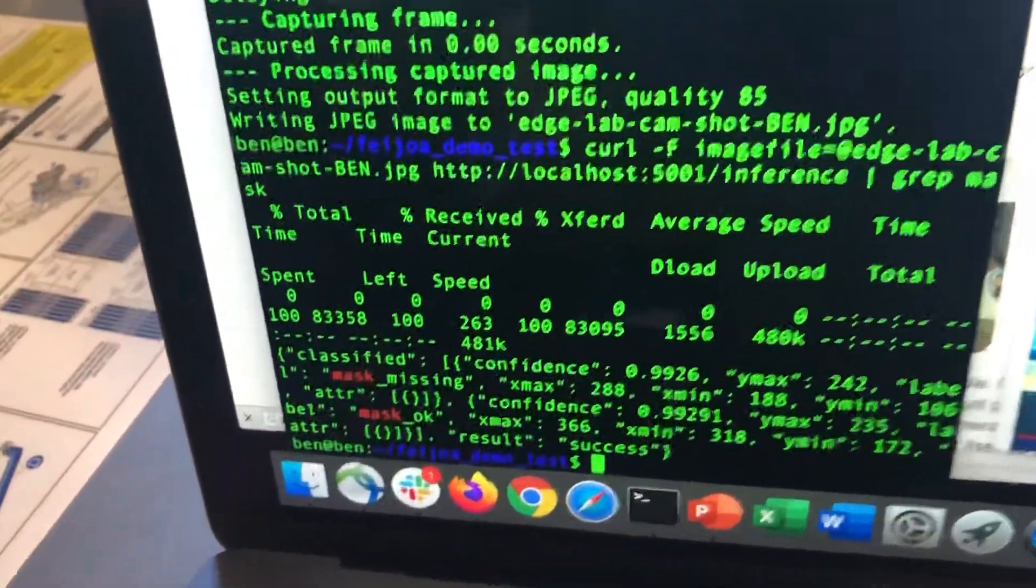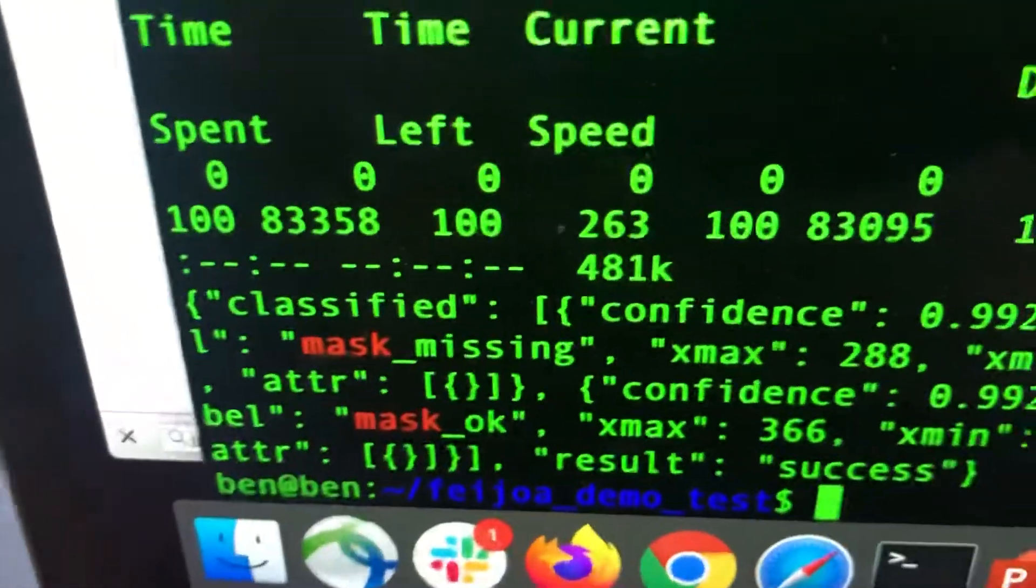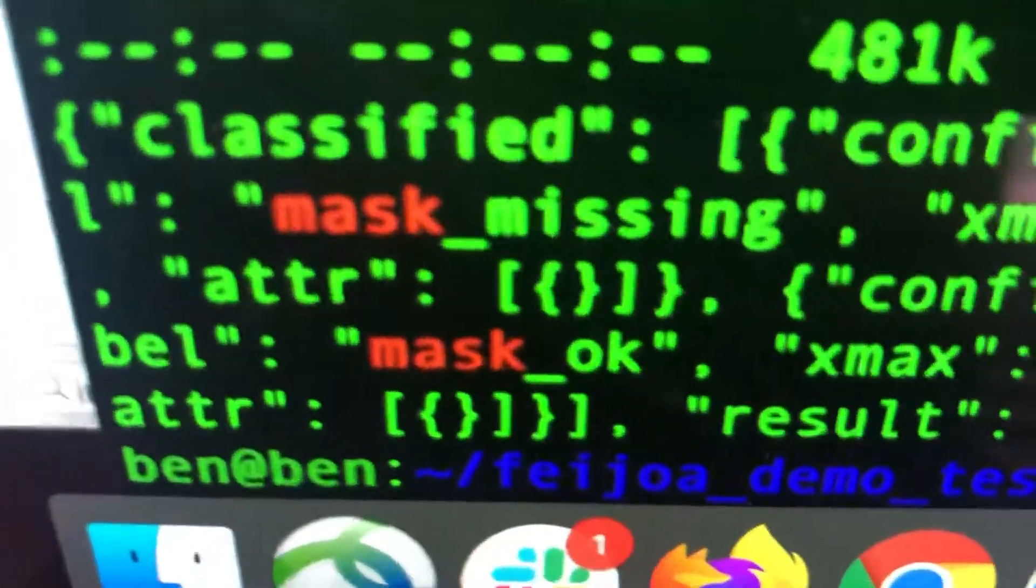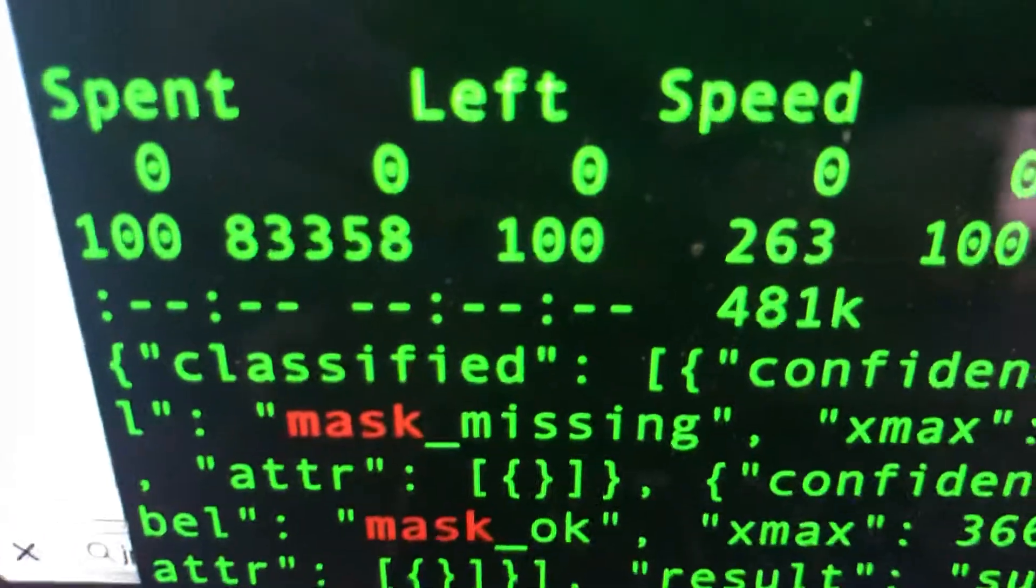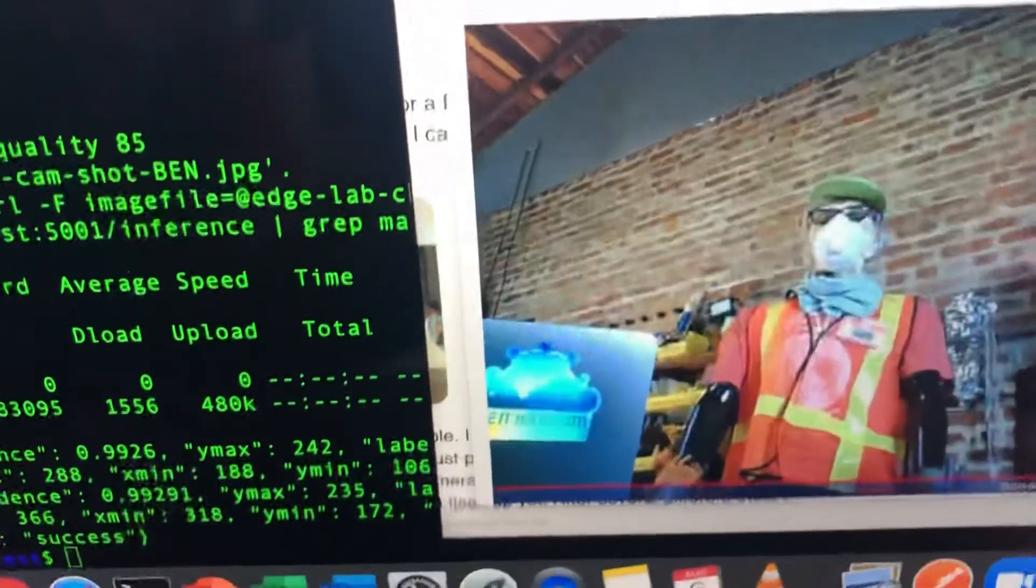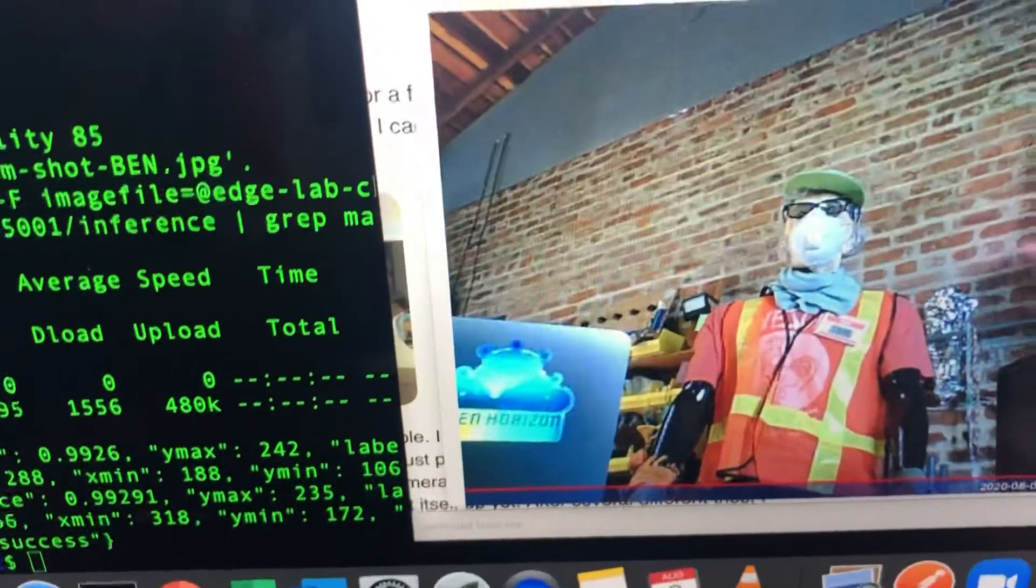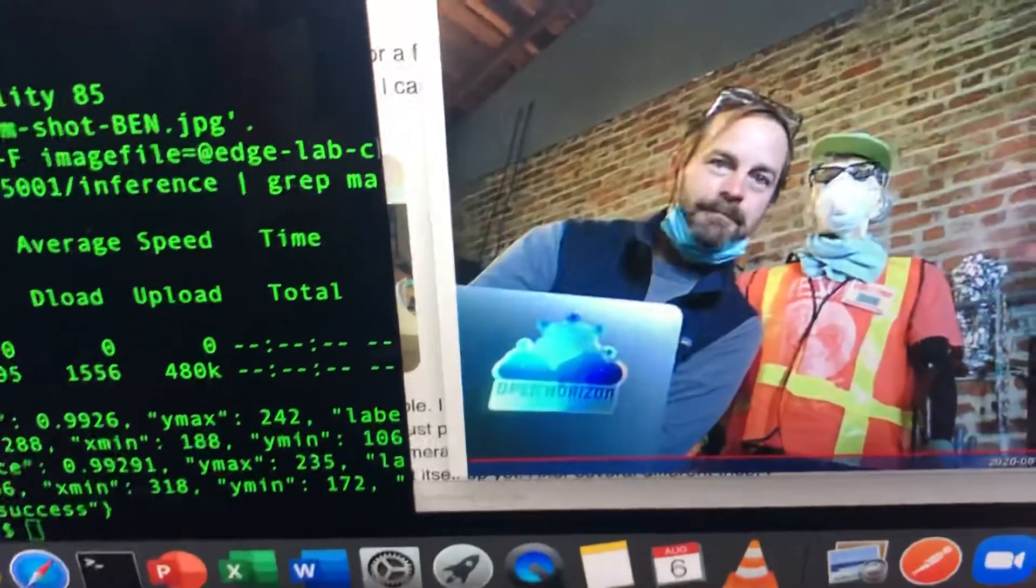And you can see here there's two entities in the field of view. One is mask okay which is the dummy, and the other dummy has the mask missing and it's going to have a look at the image that was here, and there it is.